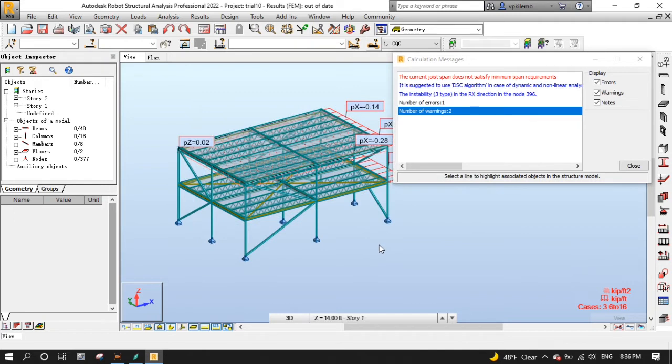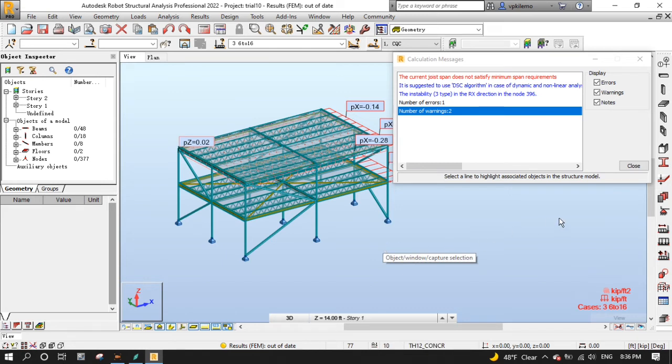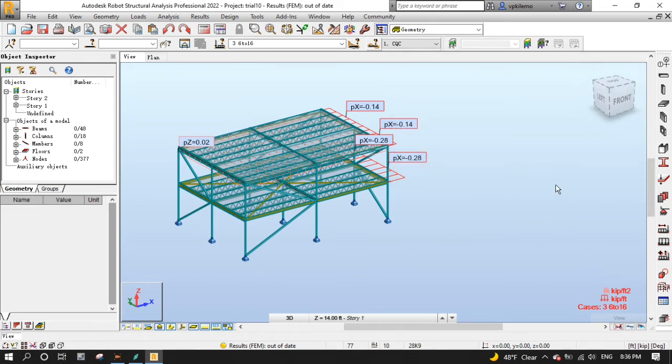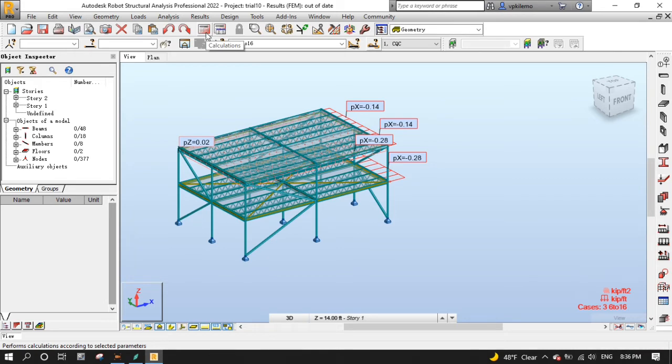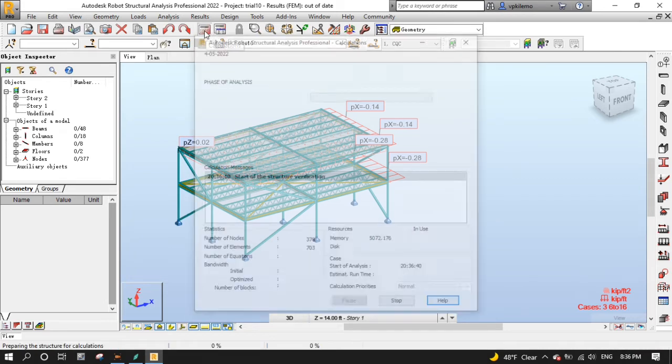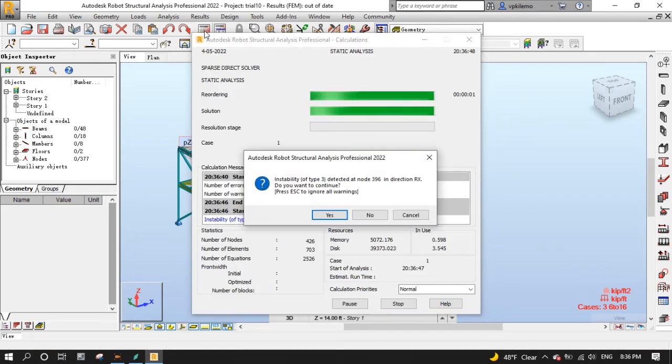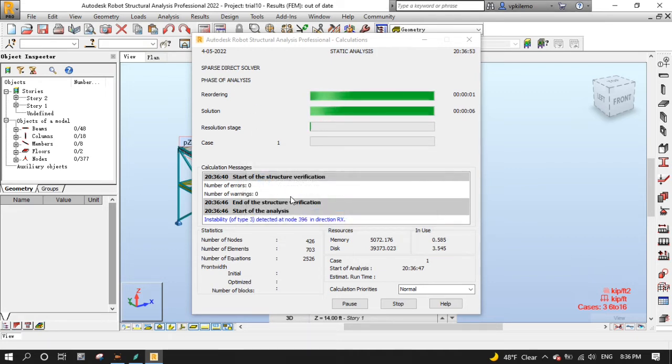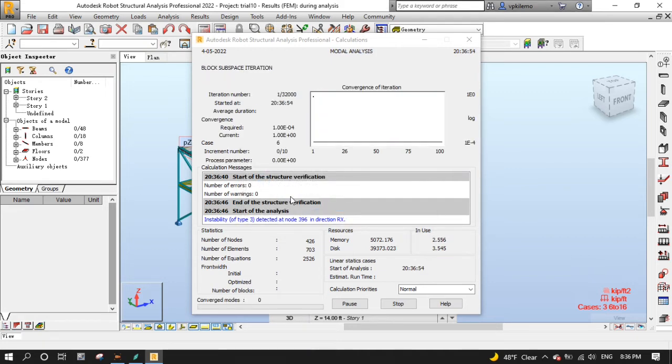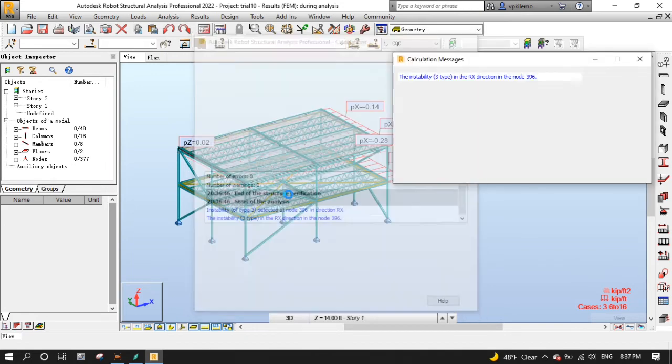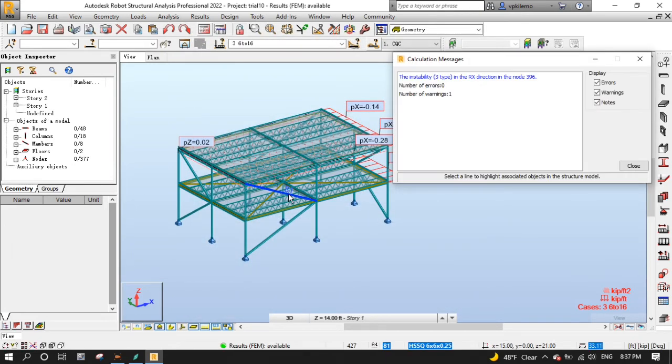Now we have remained with one warning, which is OK to ignore because it is caused due to type of deck we chose and won't affect our design. Now let's run the calculation again. As I said before, we can ignore the instability warning by clicking the ESC key on your keyboard. As you can see here, everything is OK, since the instability warning can be ignored.